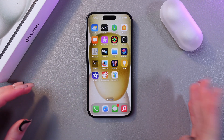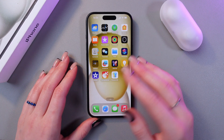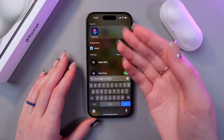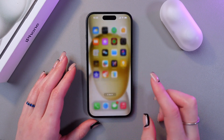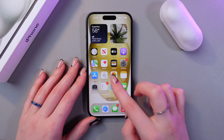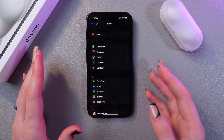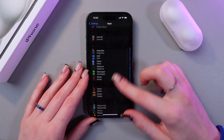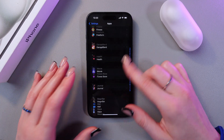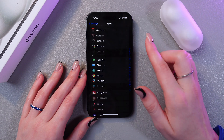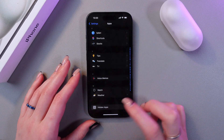Now you will receive no notifications, and you will not find it in the search bar — let's check. You will also not find it in Settings under the Applications tab. If you search for YouTube, there is no YouTube, but there is a folder for hidden apps.